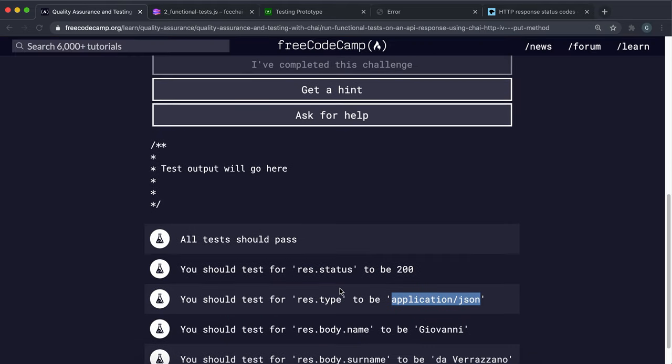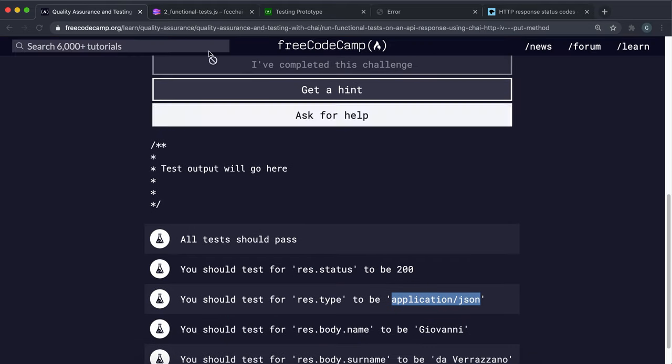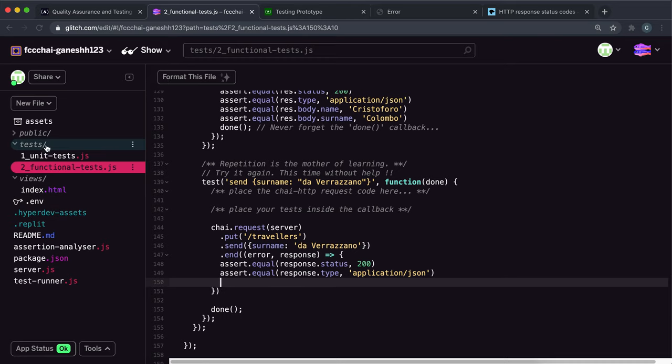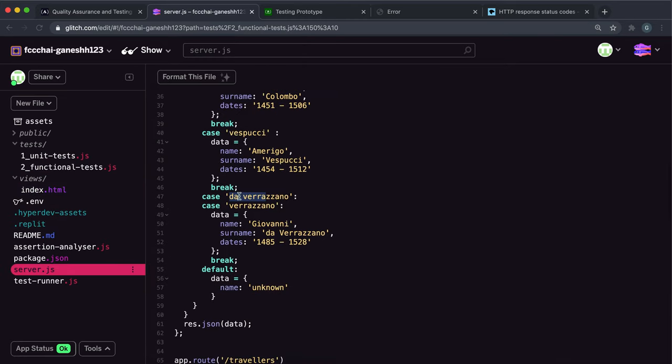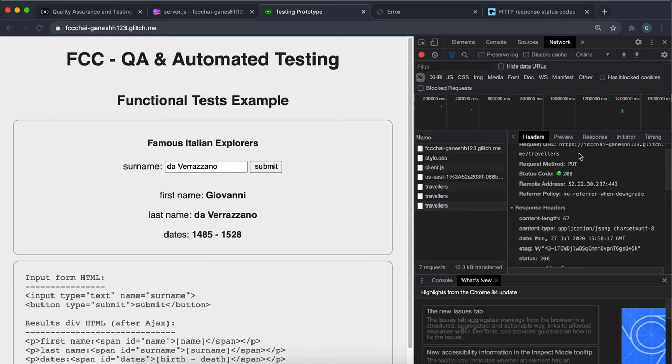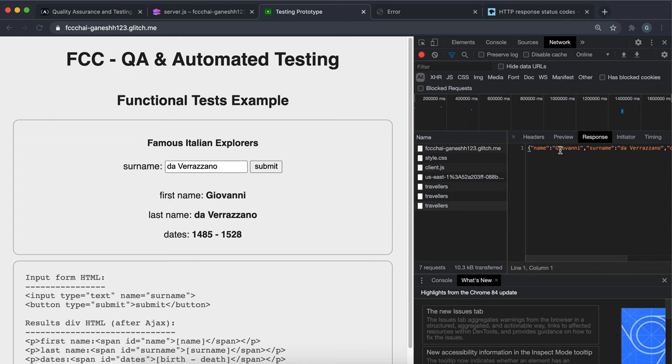The third thing we want to check is if the first name field has been set to Giovanni. If we look at the server here we can see that this is what it's supposed to be. So we want to check if the name from the body - remember that the request body is this JSON object right here - we want to check if the name field has been set to this right here.